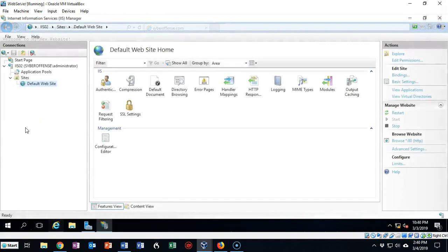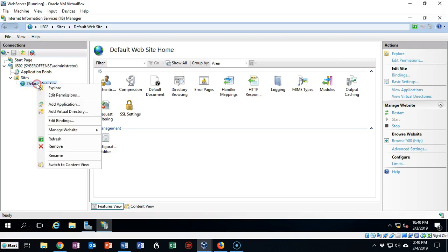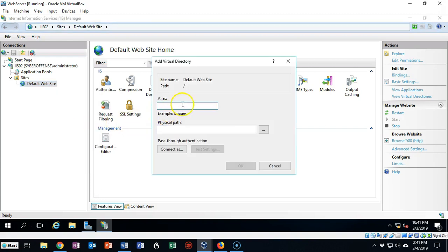I'm back over on my new web server. I'm up inside of IIS Management Console, and we're going to create what's called a virtual directory. We're going to right-click on our default website and select from the context menu 'Add a Virtual Directory.' This is something I can use as a container to share out items on my network. We're going to call this 'intranet', and I can make as many of these virtual directories as I want.